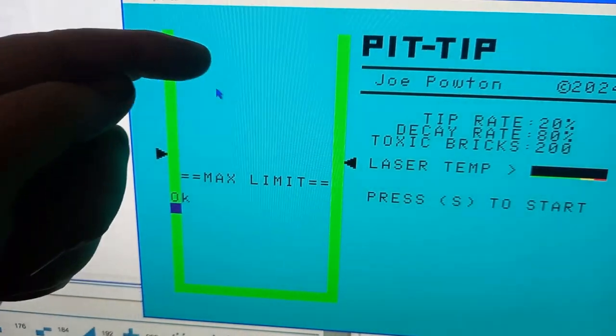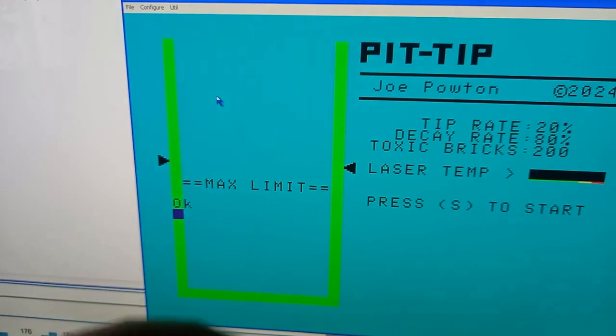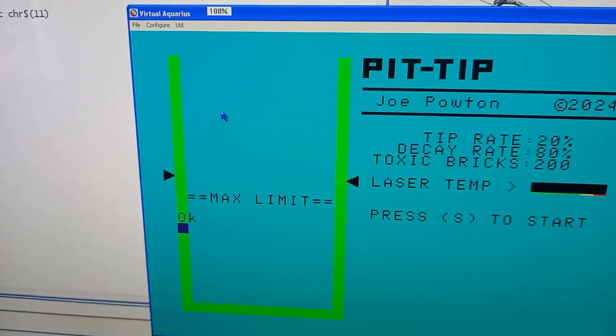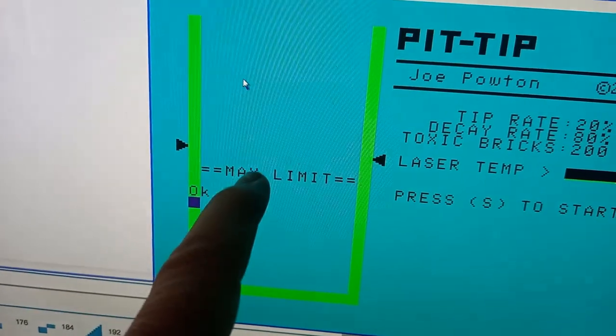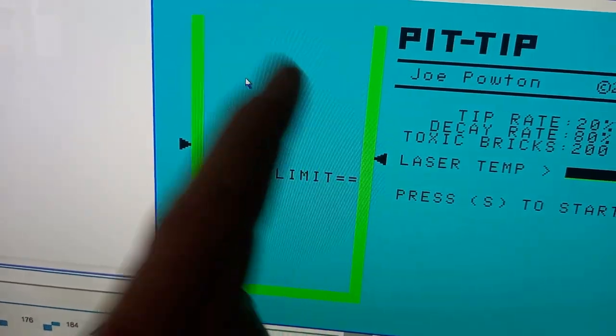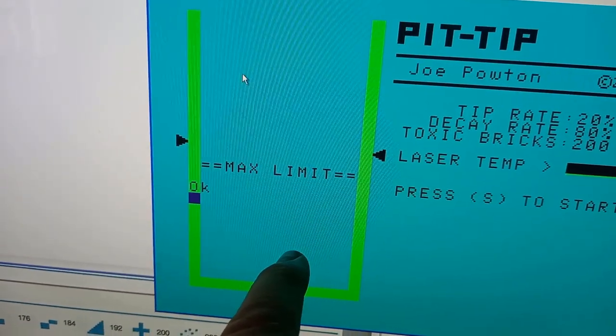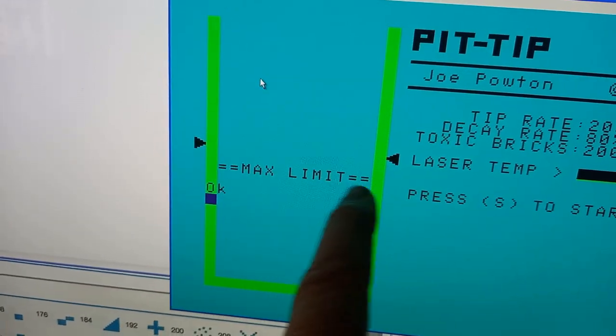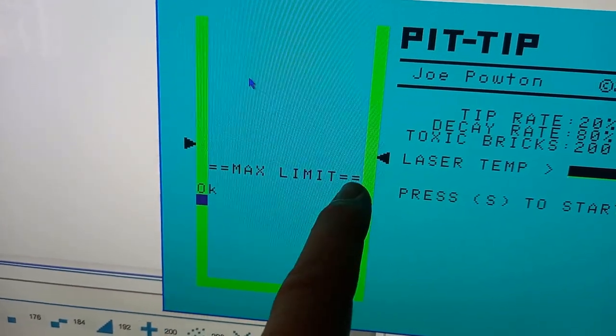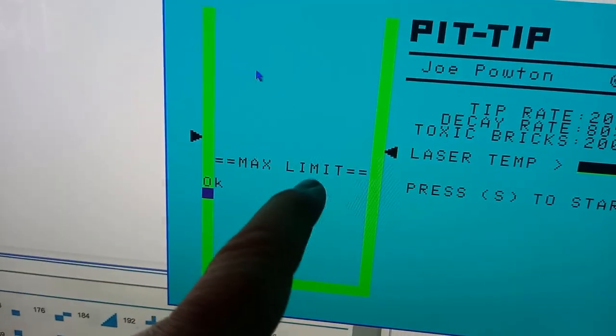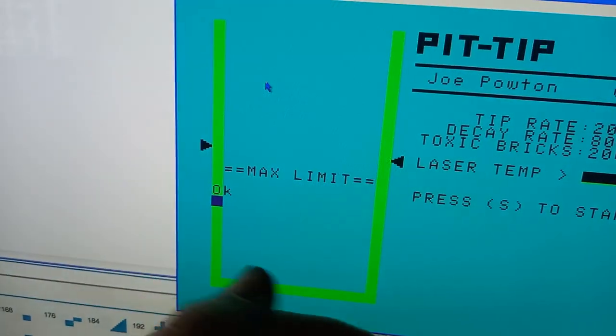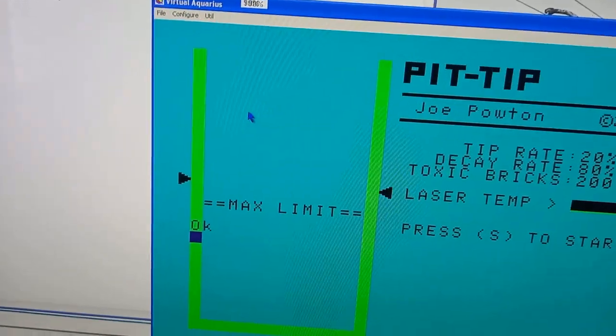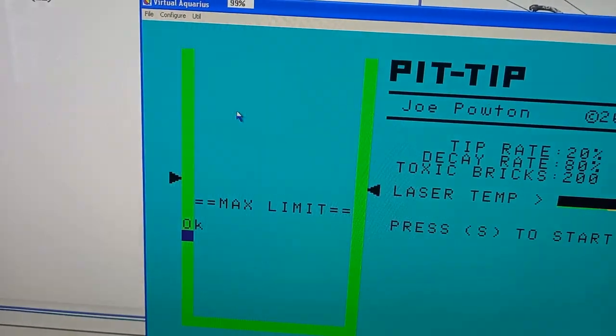So the next bit I'm going to do is the routine that will allow the bricks to fall down. What I'm going to do with the bricks is have them only operate in the colour realm of the Aquarius' graphics display. And therefore I won't have to worry about this max limit thing getting destroyed on the way down. So basically the colours will just go behind the graphic and also the laser beam as well. That's the plan.